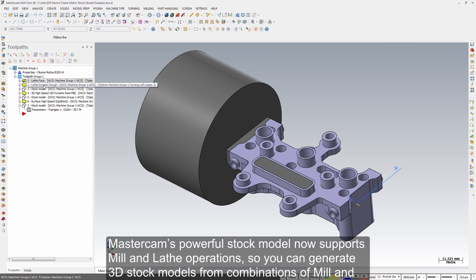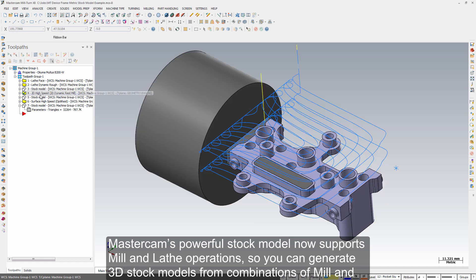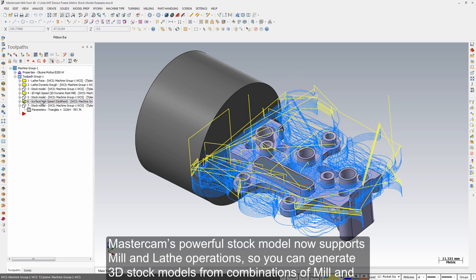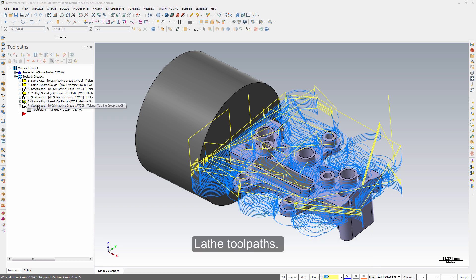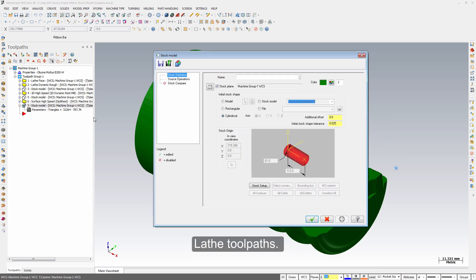Mastercam's powerful stock model now supports mill and lathe operations, so you can generate a 3D stock model from combinations of mill and lathe toolpaths.